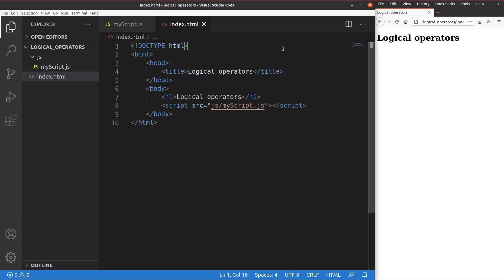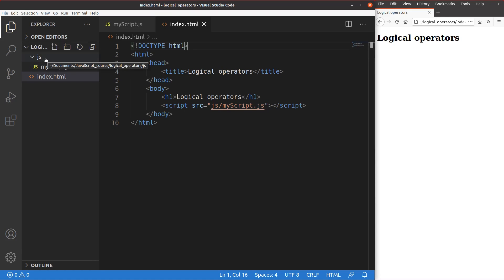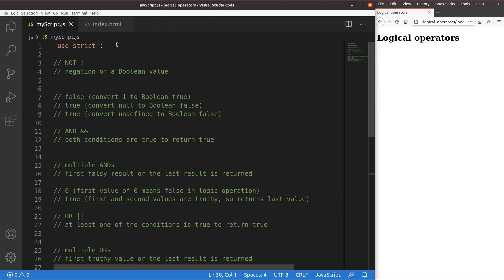Now let us see the HTML file first. The HTML file is pretty simple — it just contains a title and a heading, and they are already shown on the right-hand side of the screen. I'm going to link this HTML file to the JavaScript file. The JavaScript file is stored inside the folder called JS, and the file name is simply myscript.js. This folder is already at the same level as the HTML file. Before I run the JavaScript file, I have to make sure that I'm using strict mode. In order to use strict mode, I have to write 'use strict' at the very beginning of the JavaScript file.